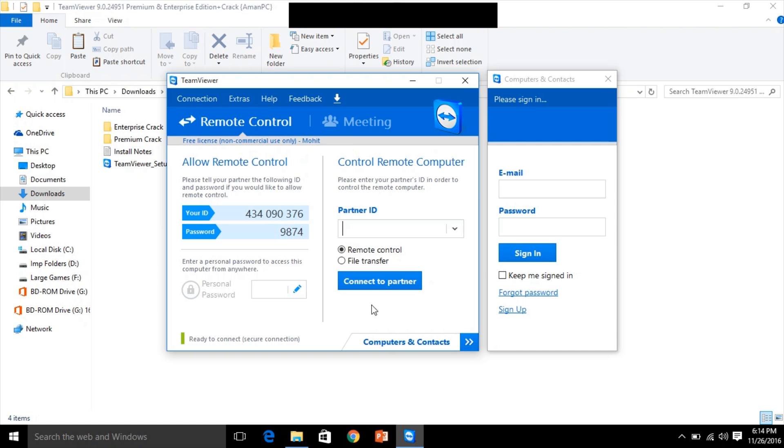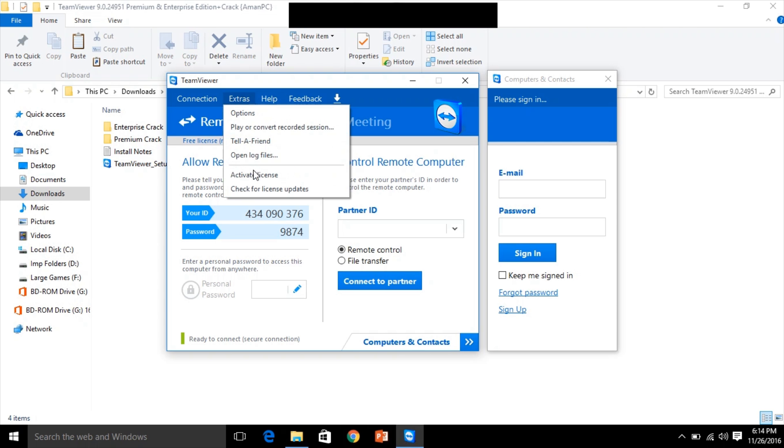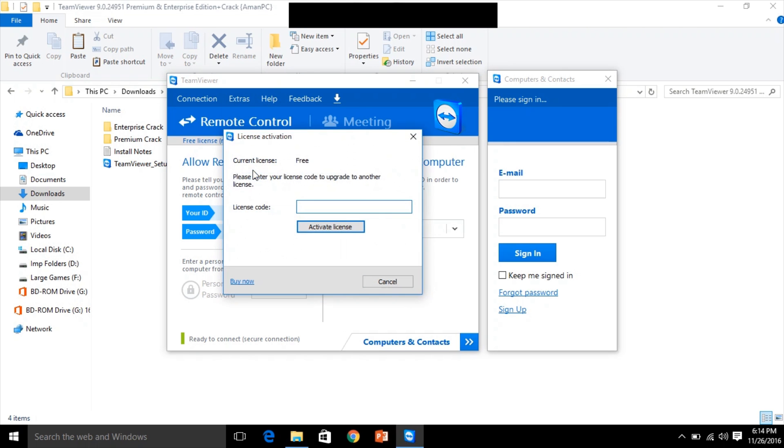It looks like this. Go to the extras to check if the license is activated or not. The current license is free, so I need to activate this. So let's close this once.